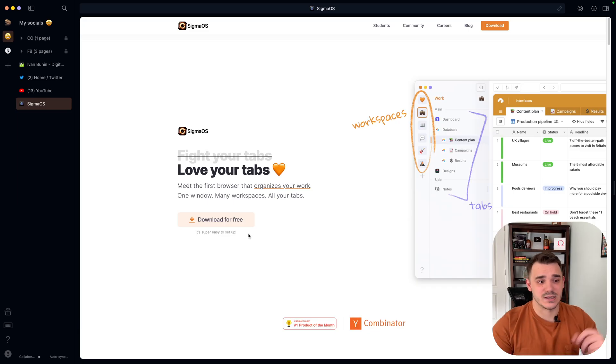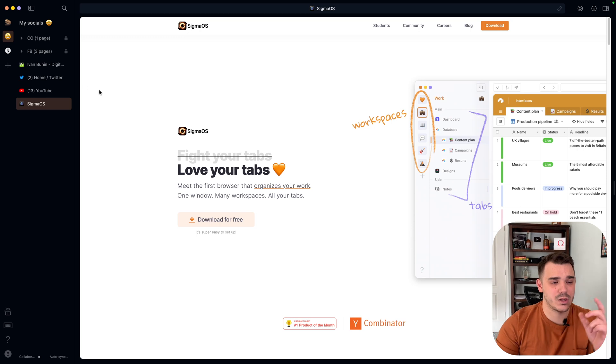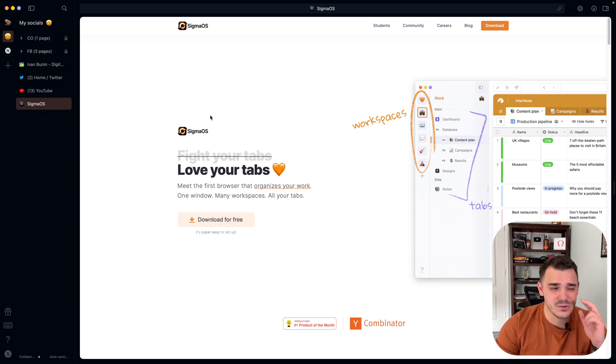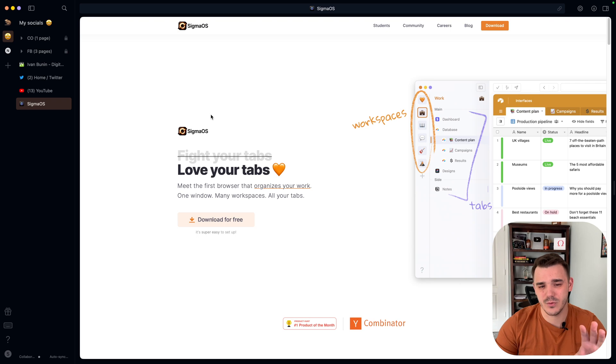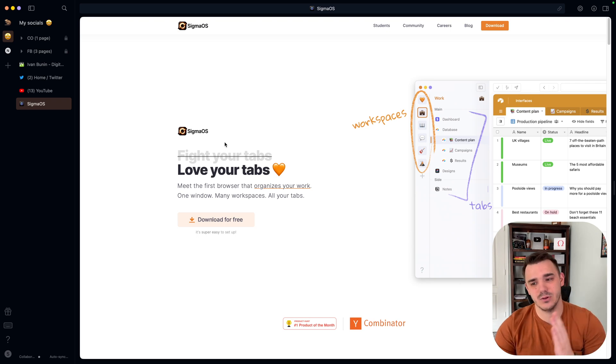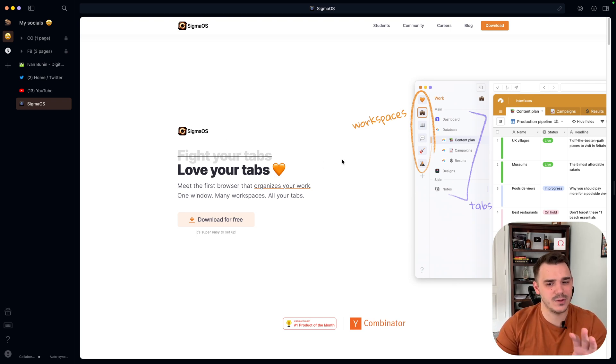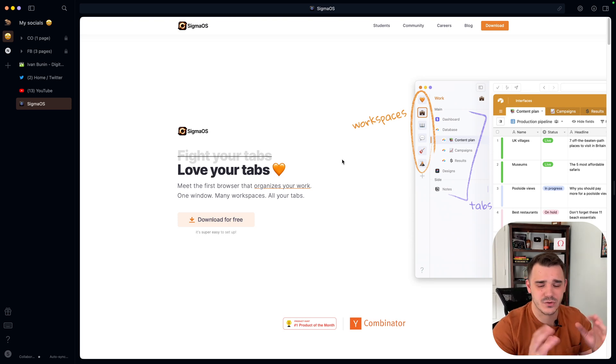So this is Sigma OS. I've been working with it for about three weeks now. I tried to keep it as my solo browser but I was not able to and I will tell you why in a second.